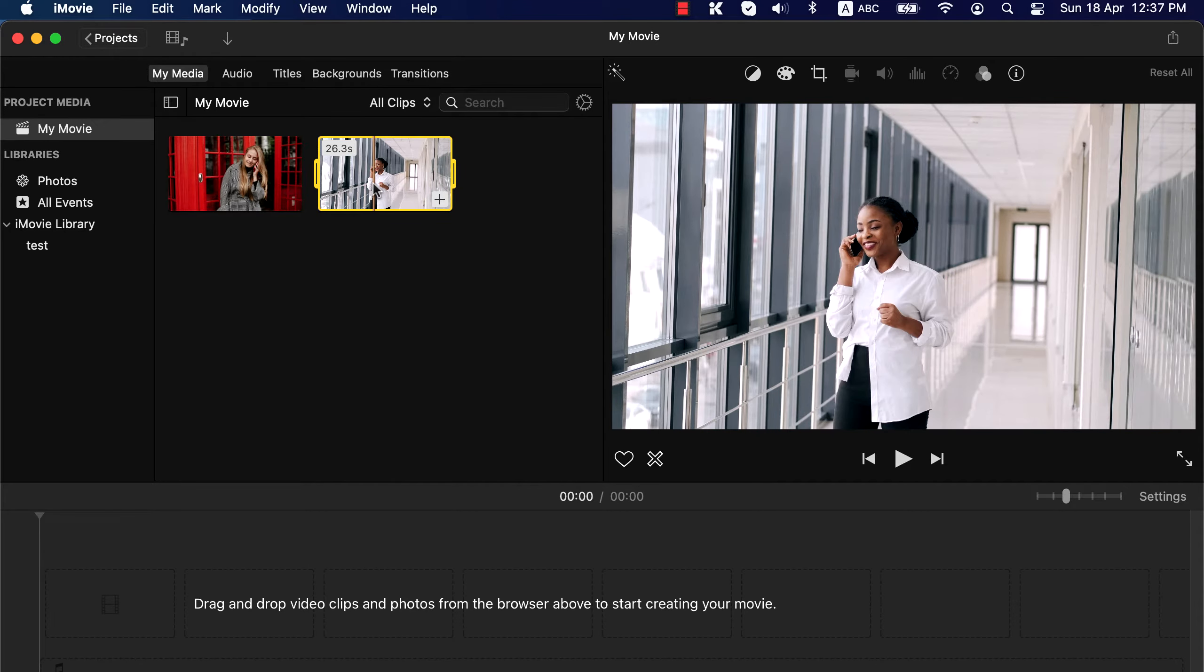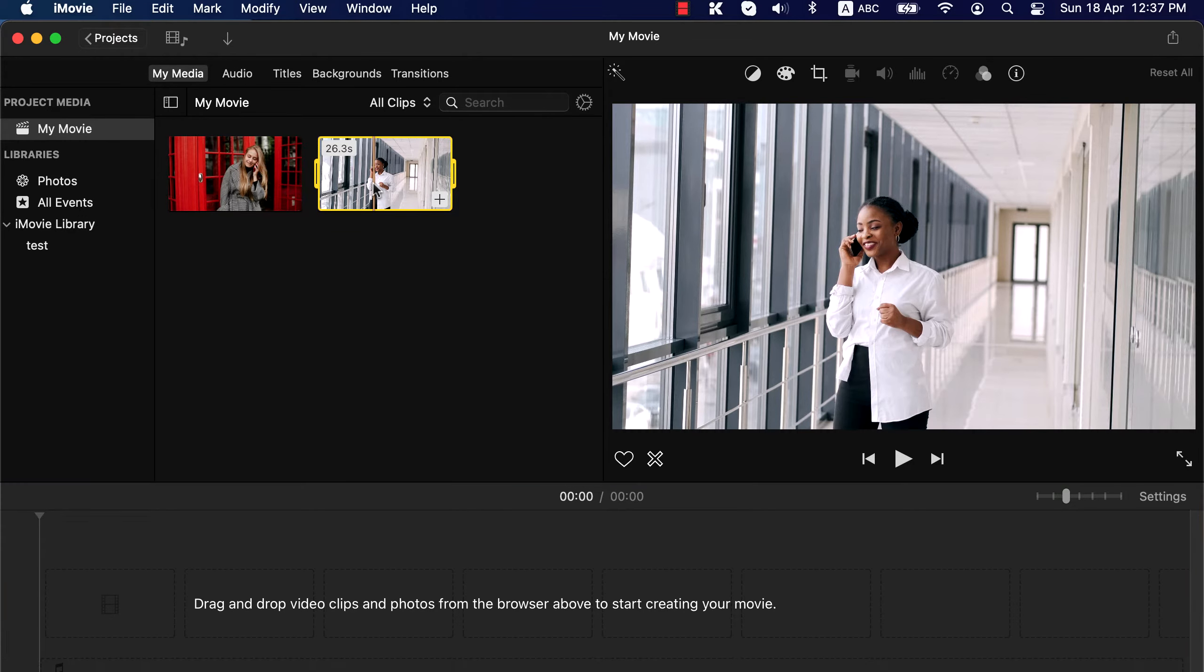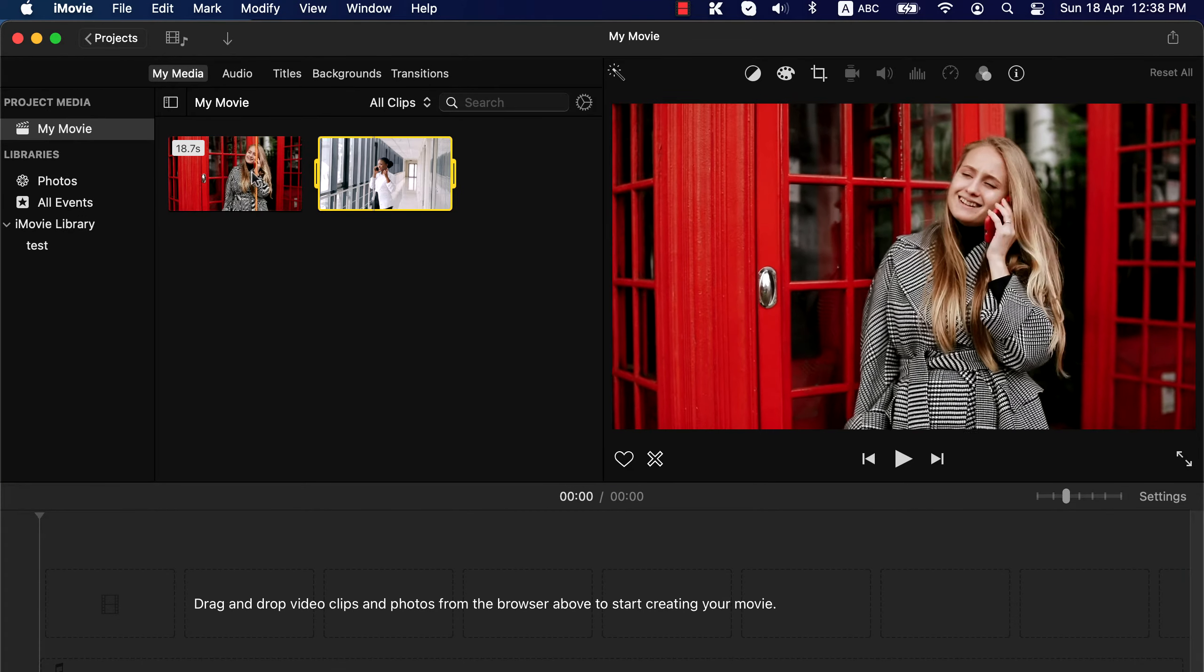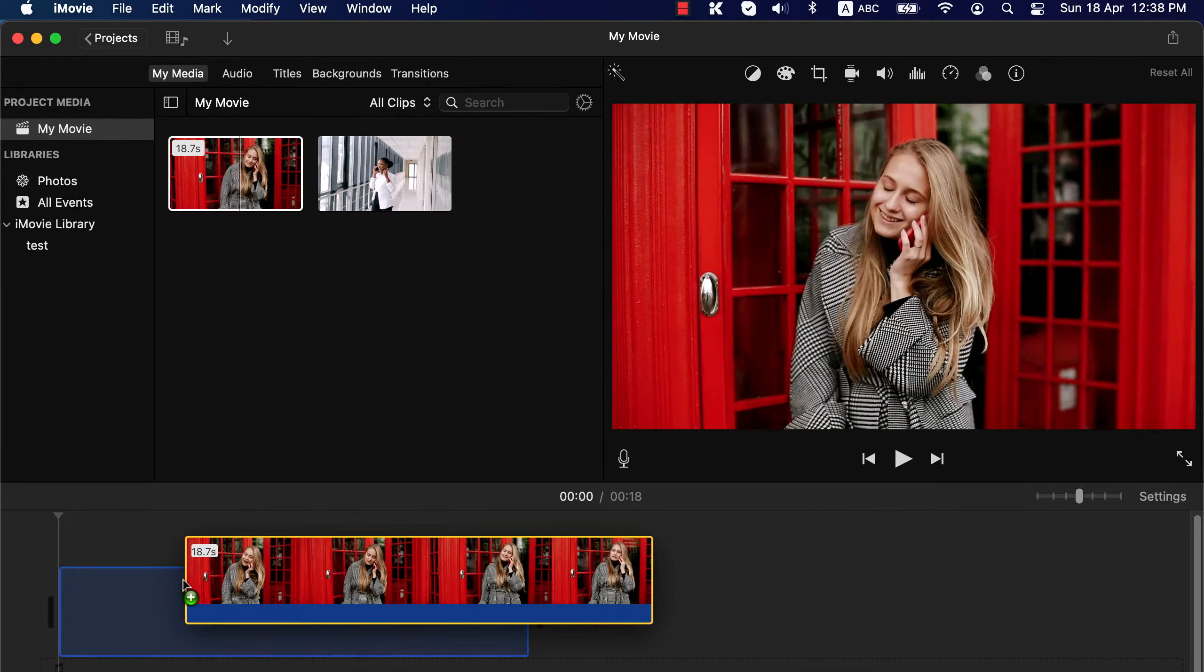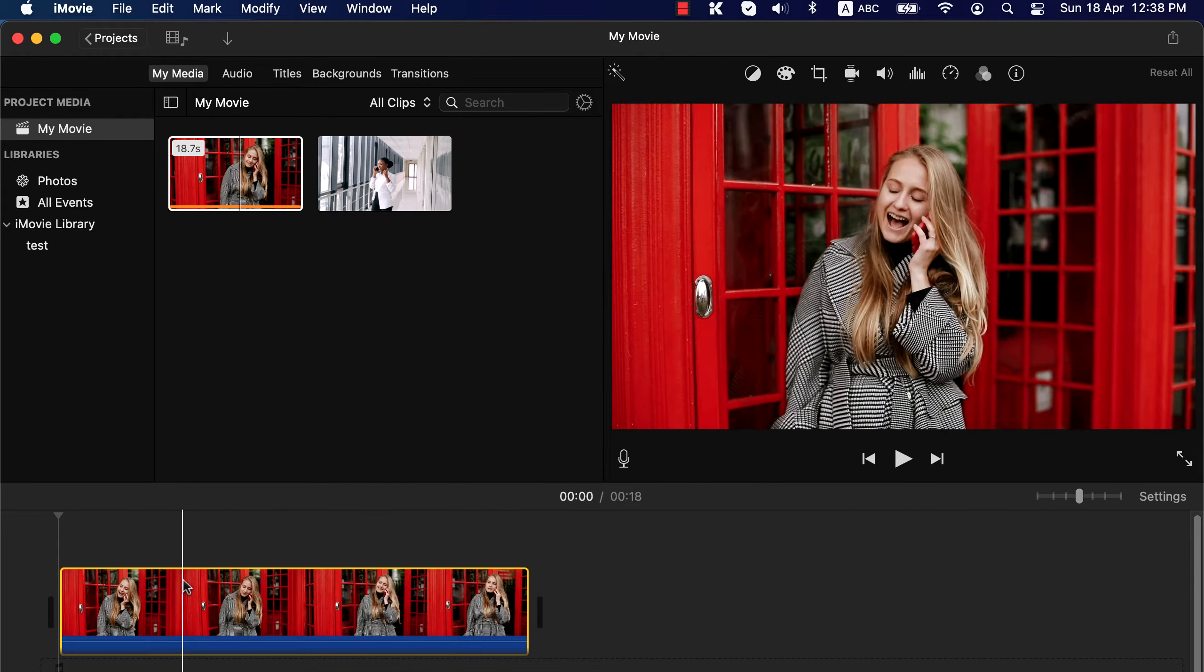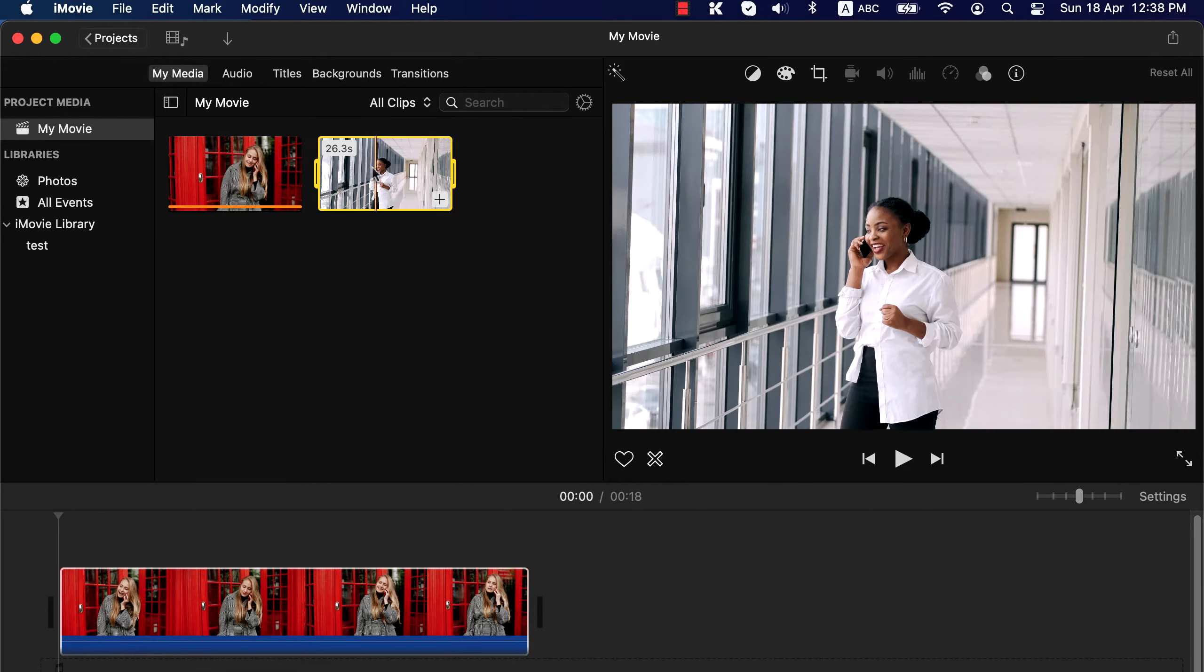The main editing area in iMovie is the timeline. For editing you have to take the clips in the timeline. There are several ways to take a clip to the timeline, but I will use drag and drop for now. Later, I will show other methods to insert clips in the timeline, which may be useful for larger clips.